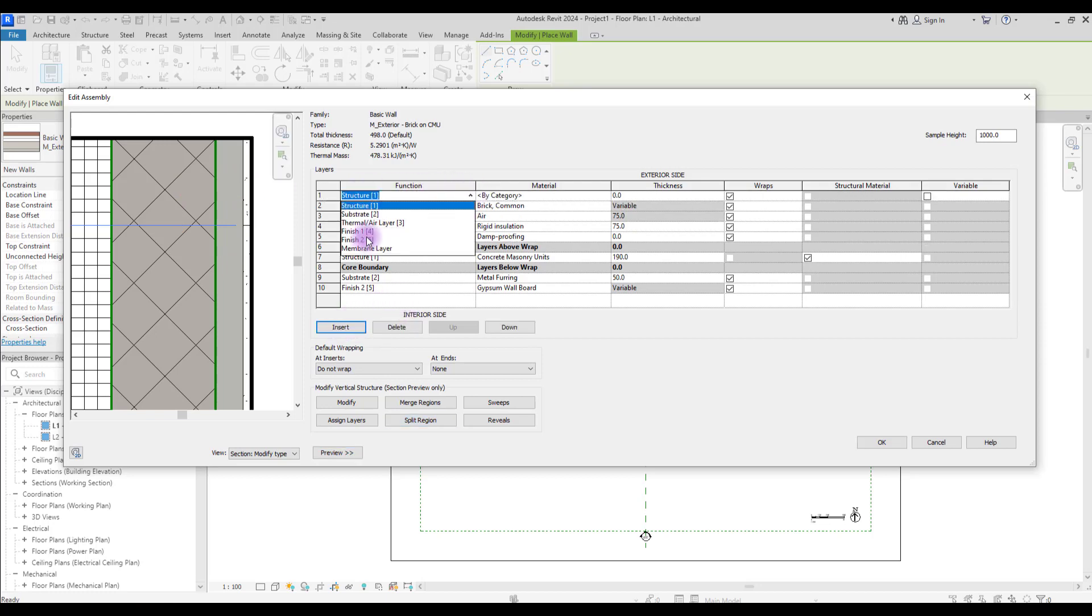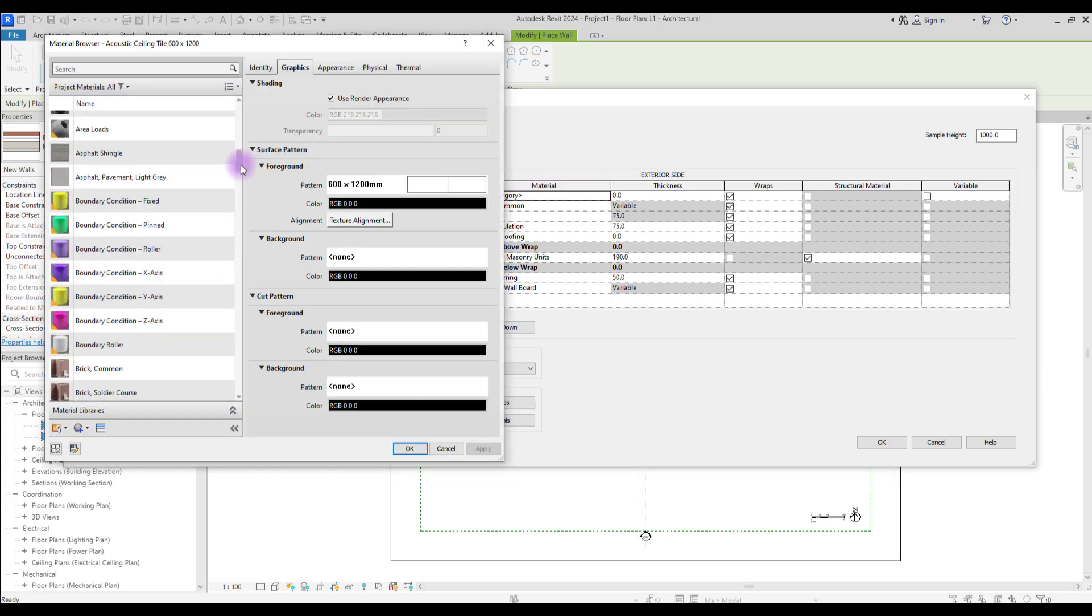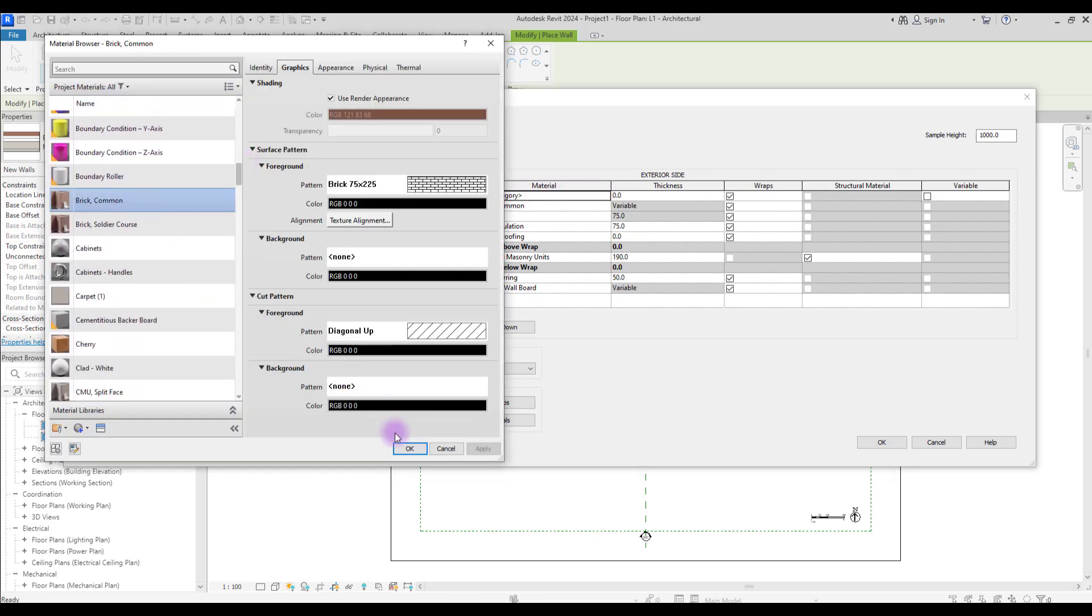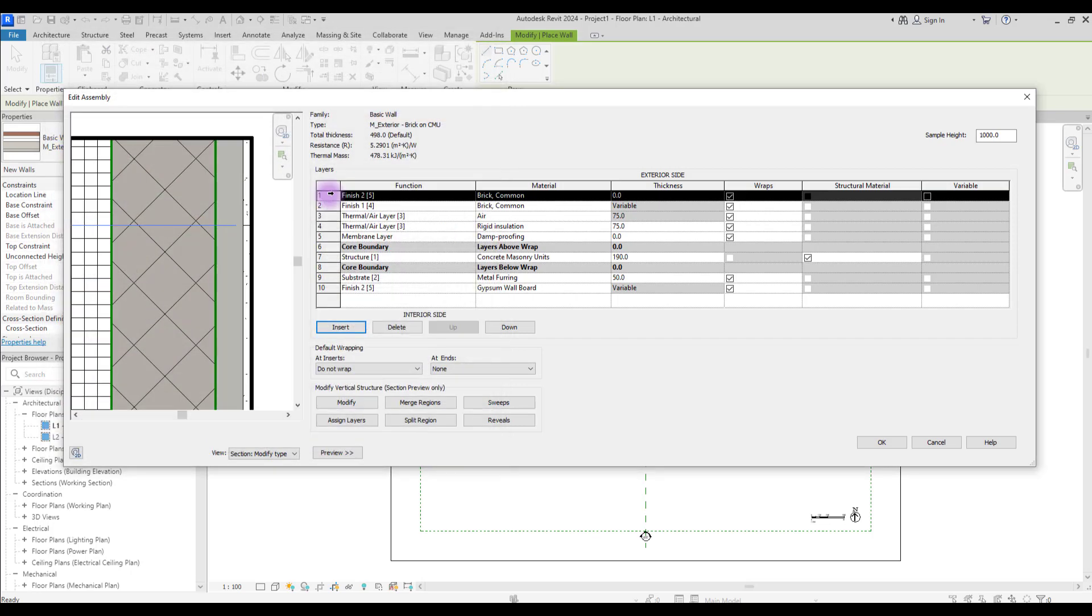Let's go with Brick. Okay. While it is selected, hit Assign Layer and select this area.